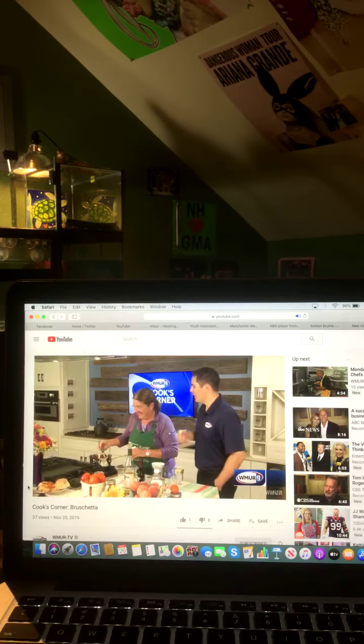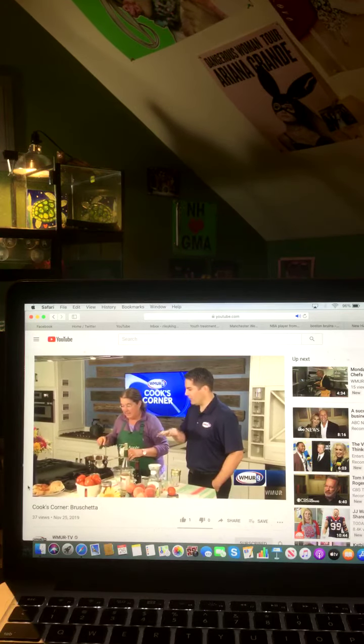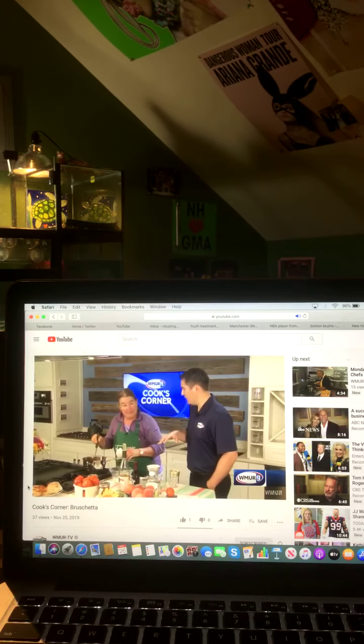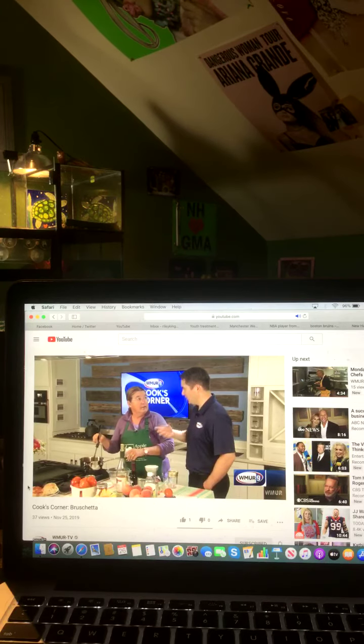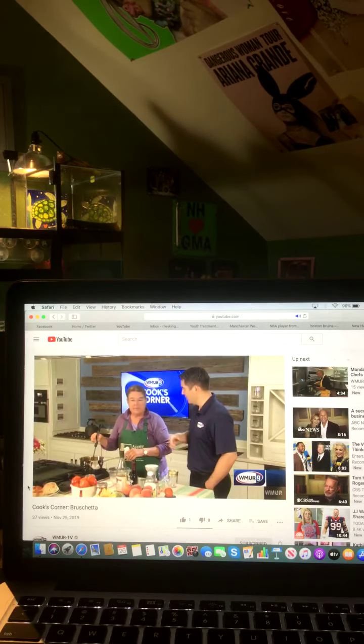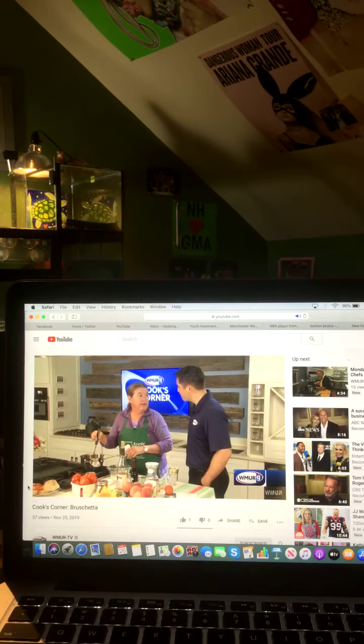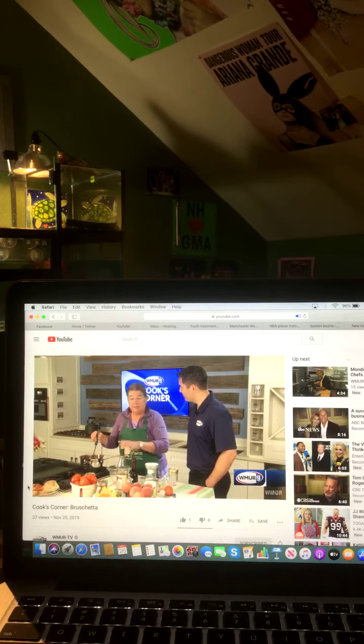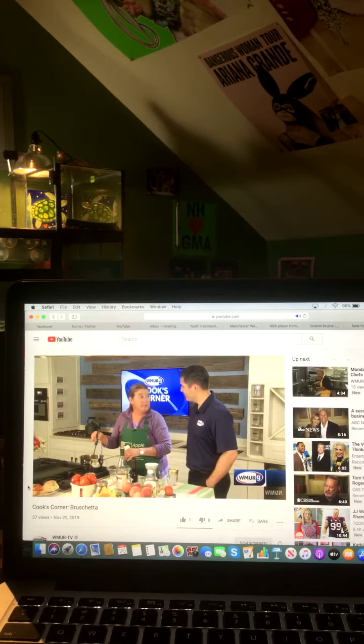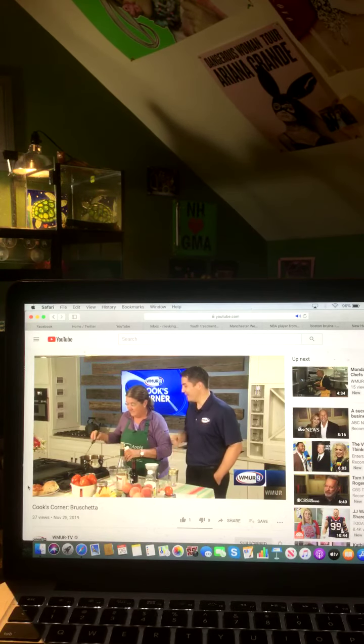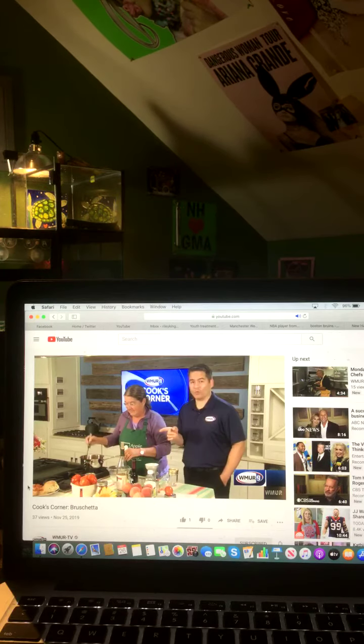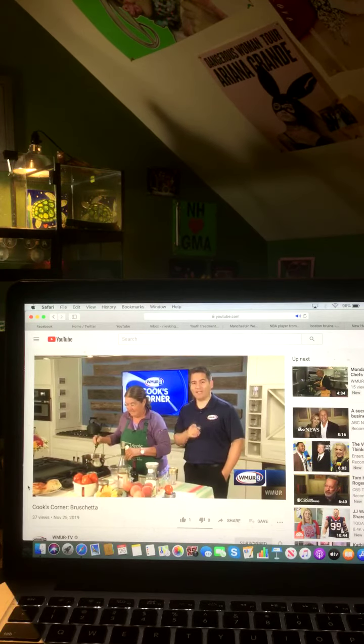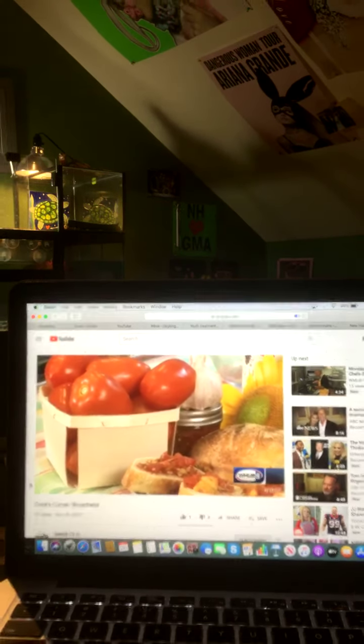Tell us real quick, Apple Hill Farm, obviously you specialize in a lot of local ingredients when you're doing some of these recipes and everything. Yep, as much local as we can find. And a lot of it we grow right at the farm, like the tomatoes and the peaches came right from the farm. Beautiful. Diane, that smells fantastic. That looks great. Stay tuned, we've got more coming up after the break.